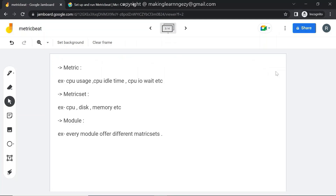Let's see a few important terms we will come across while working on Metricbeat. First is 'metric.' A metric is a parameter or characteristic that tells us about the system health or system performance. For example, CPU usage is one metric of CPU. CPU idle time and CPU iowait time are different metrics of CPU. Memory and disk will each have their own different metrics.